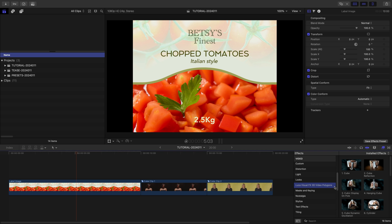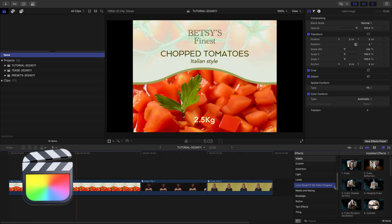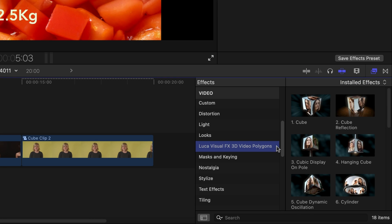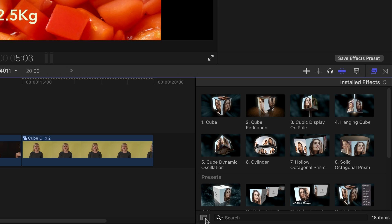This product was created exclusively for Final Cut Pro. You can find it in the FX Browser under Luka Visual Effects 3D Video Polygons.